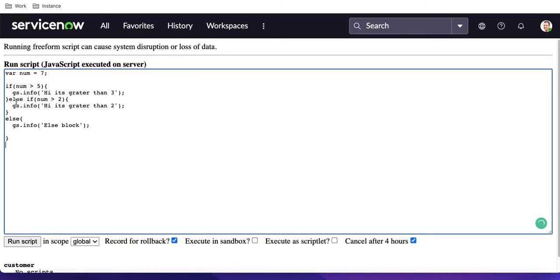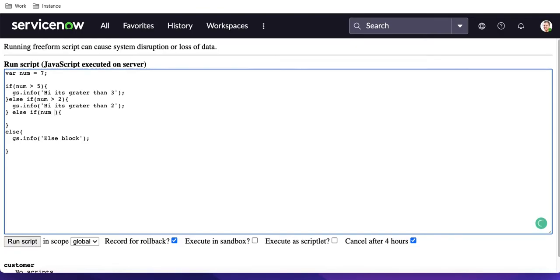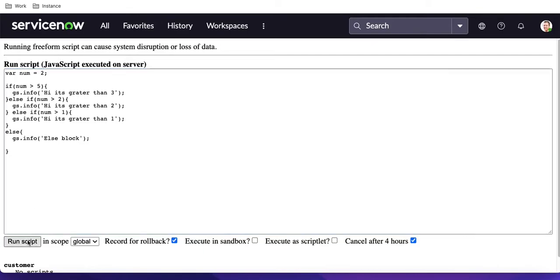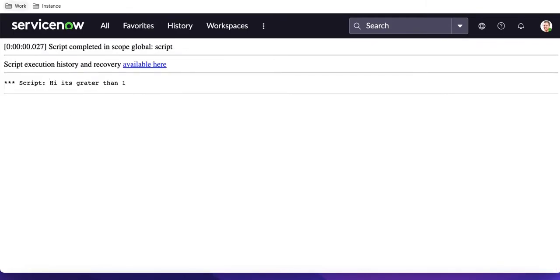If I run that, it checks the first block and returns that value — it will not check any further block. Also, we can keep adding else if conditions — there is no restriction. You can add as many as needed, like checking if num is less than 1 and so on. There's no boundary on how many else if blocks you can add.